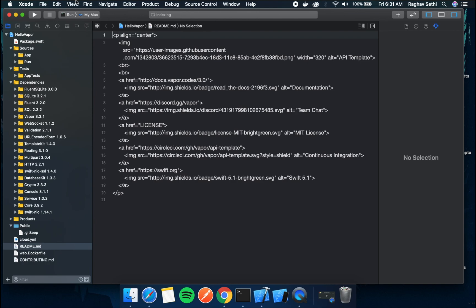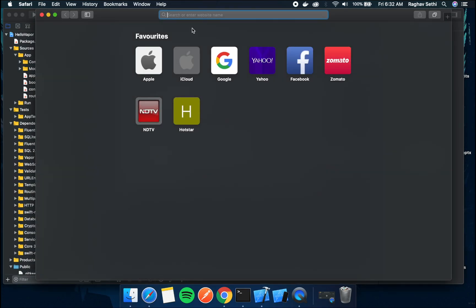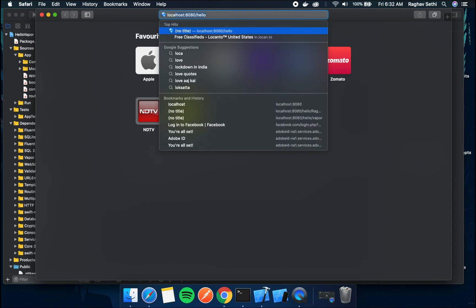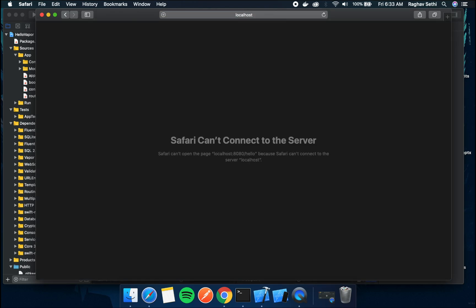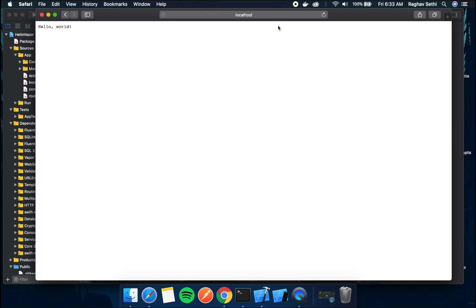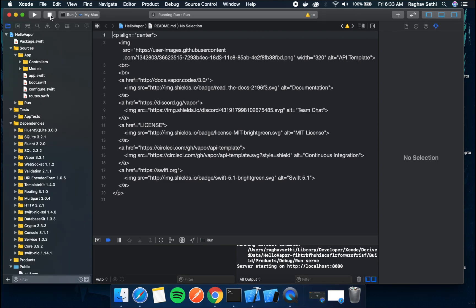So make sure in your Xcode toolbar you select the run and my mac. Now if you build and run your project here. Now our project is running so we can just check this again on our browser. There yeah. So this is running. I can stop it right now.